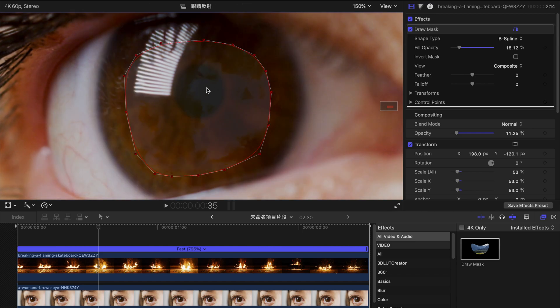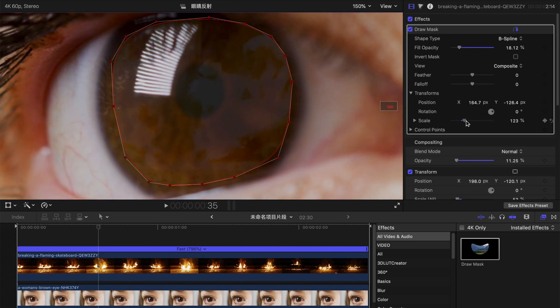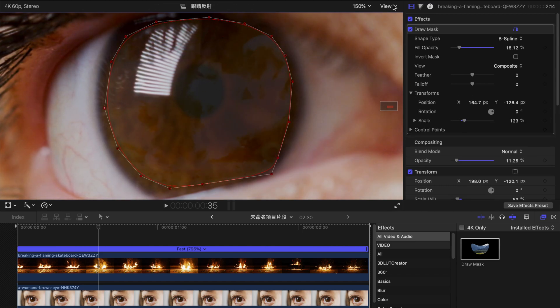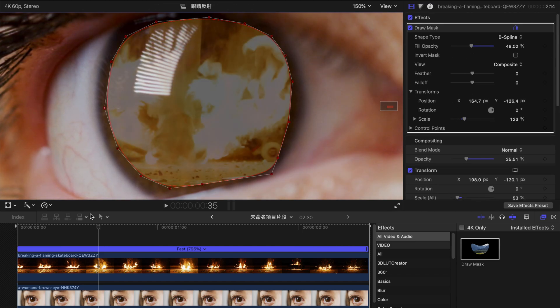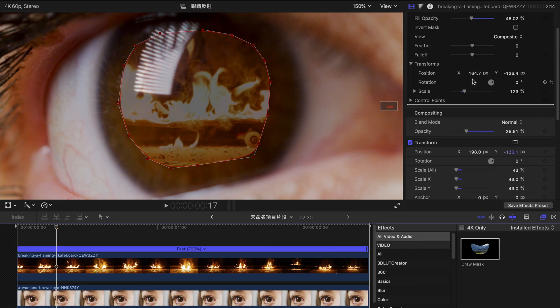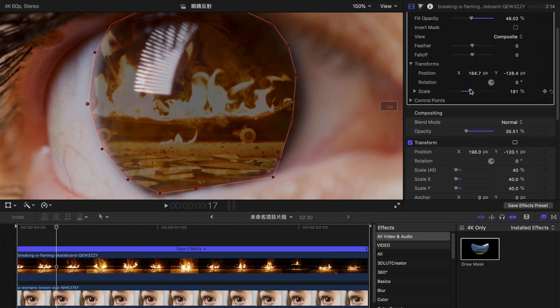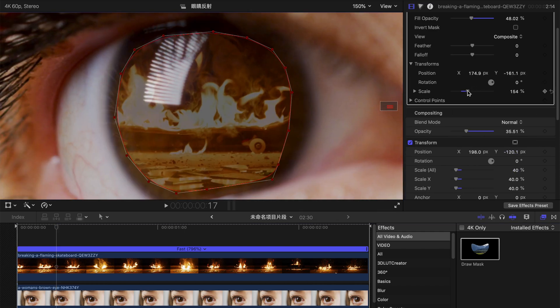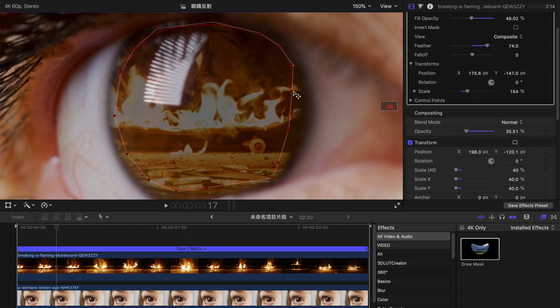You don't have to be very precise because you can always readjust it and change the scale, the opacity, feather and rescale the control point.